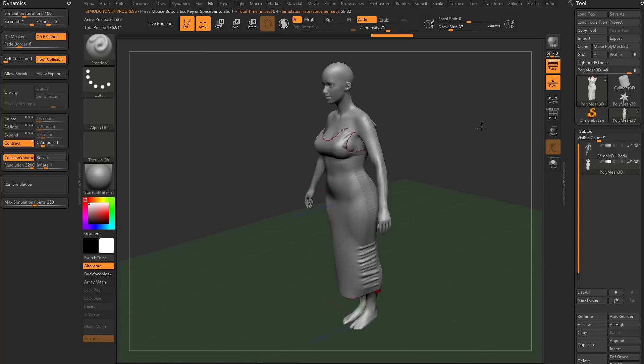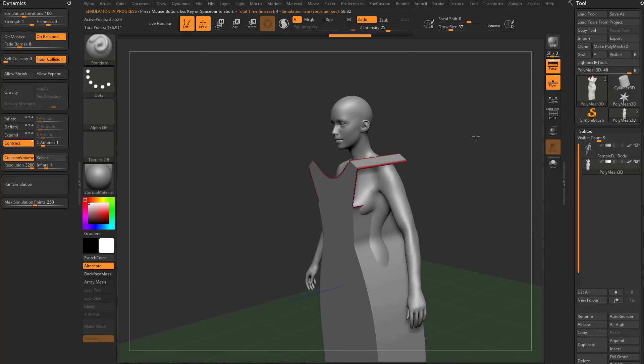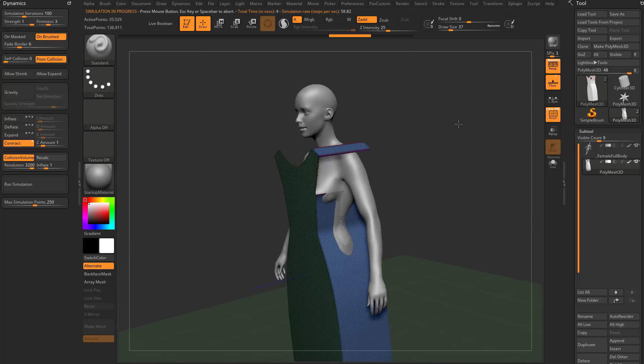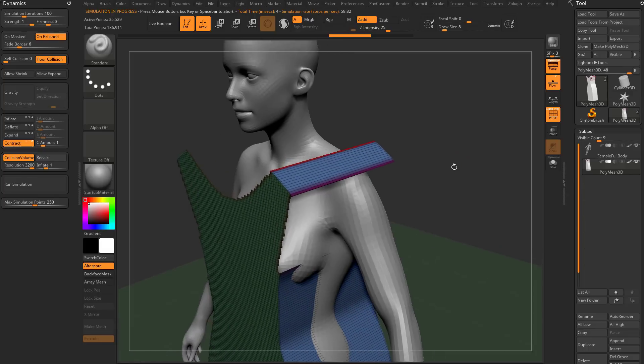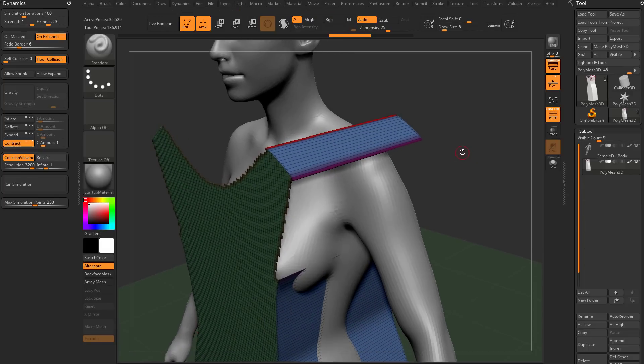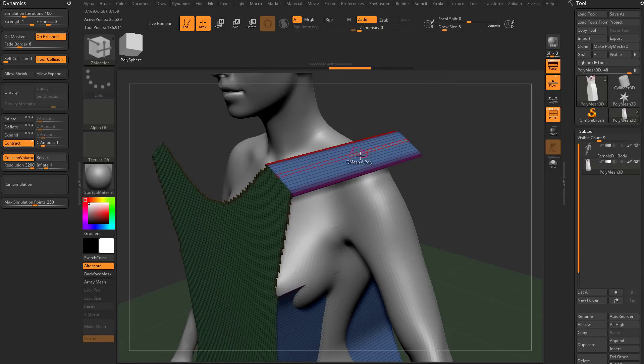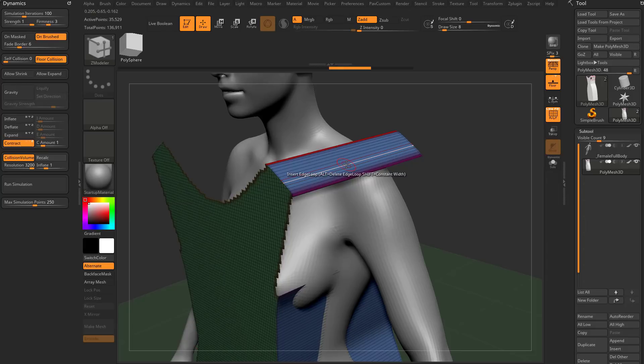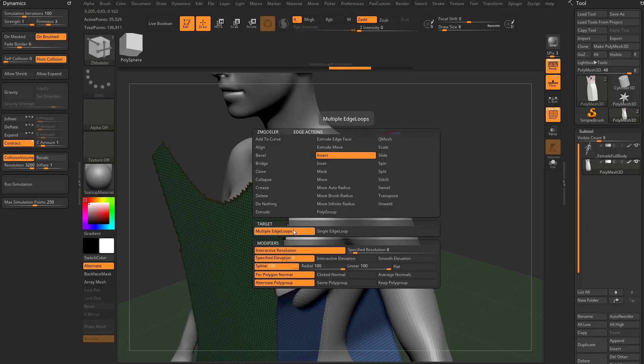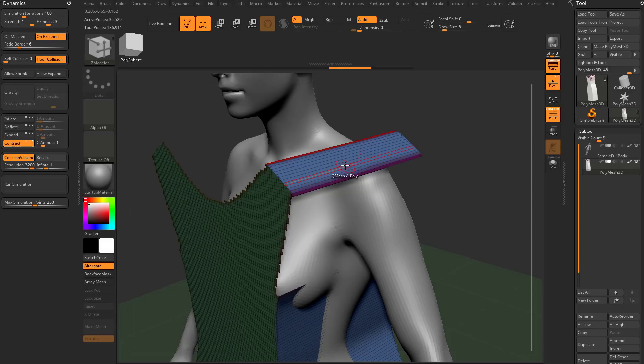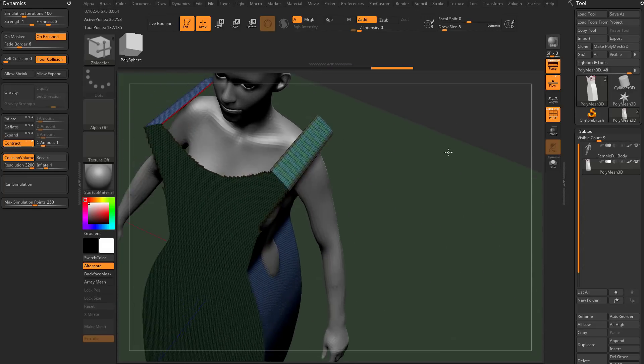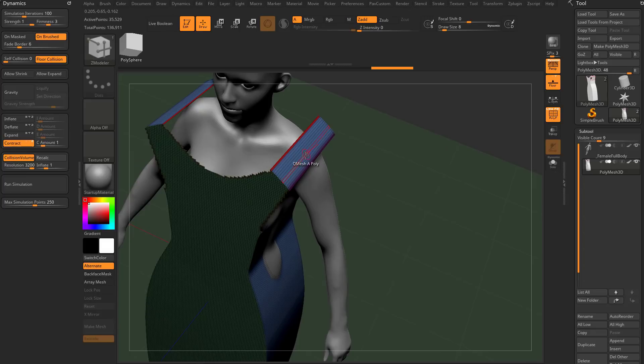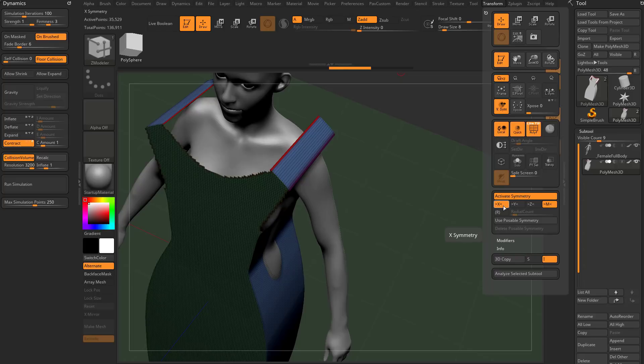If it's having a problem, like if the straps don't have enough information, you can go to BZM, that's your Z modeler brush, hover over an edge, hold down the space bar and say insert multiple edge loops, and then click and drag on one of those edges. We'll add some resolution. If you want to do it on both sides, hit X to go across X symmetry. That's transform X symmetry, tap X to toggle it on and off.